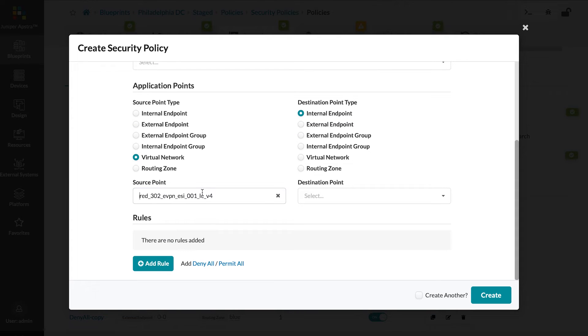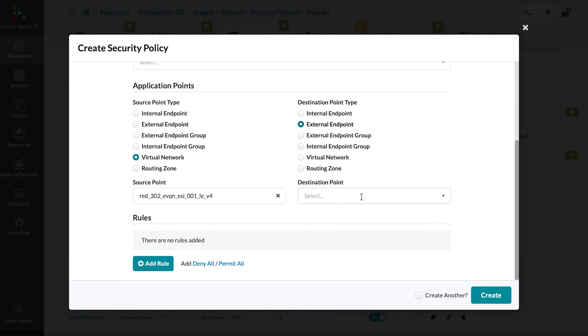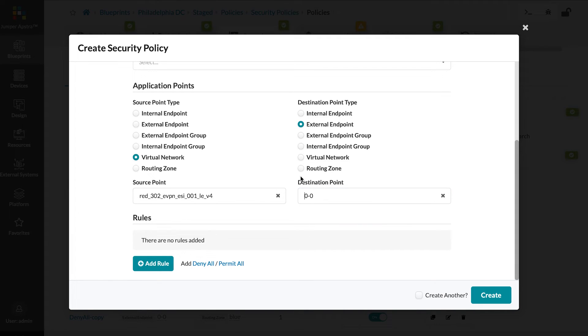We'll now pick a particular virtual network and we'll say the destination is an external endpoint. An endpoint is basically just a predefined address or subnet.